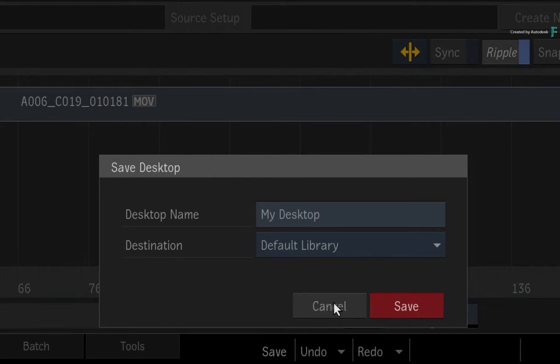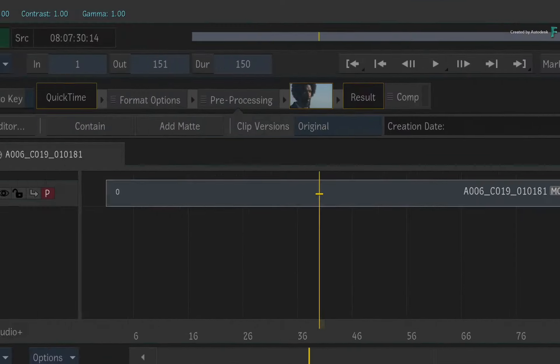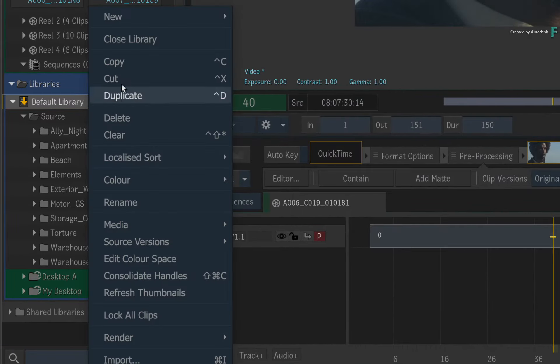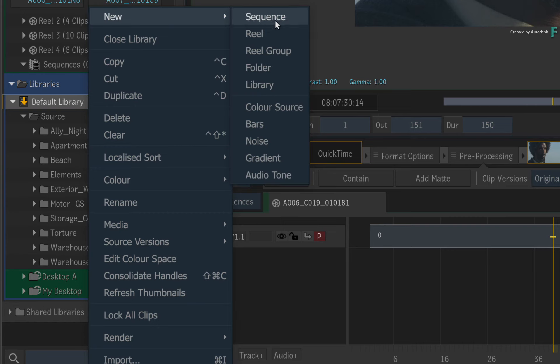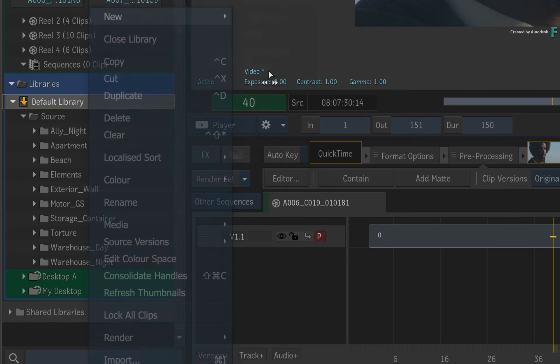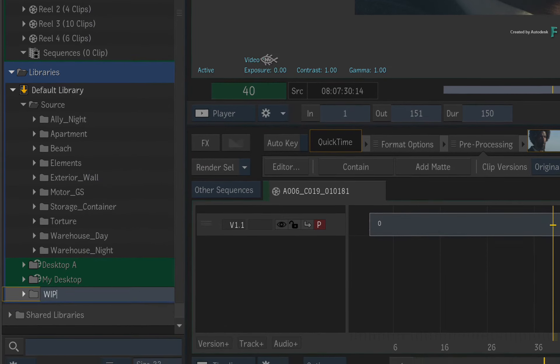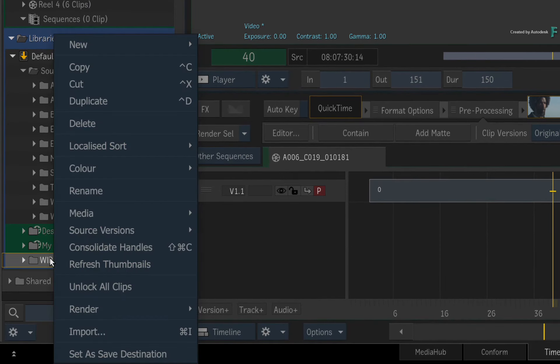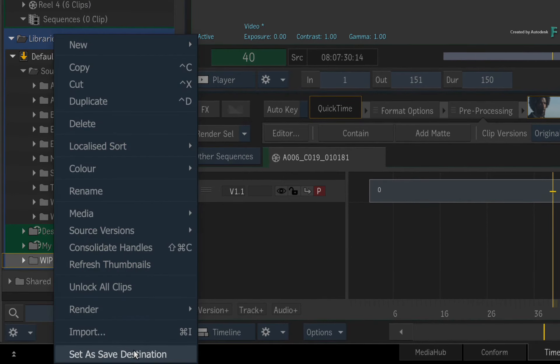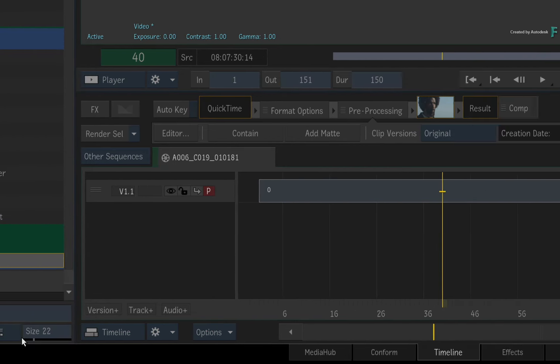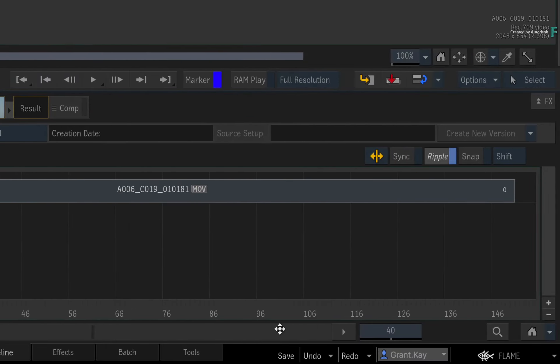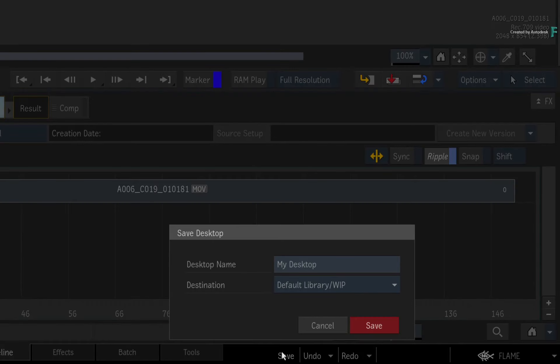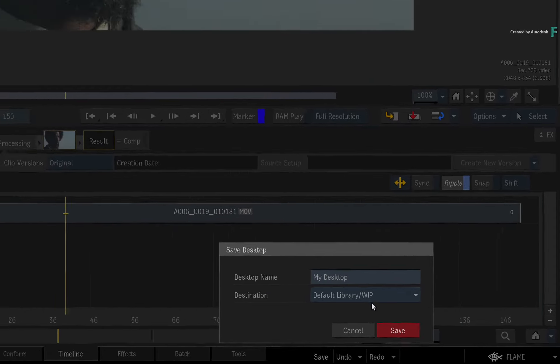You can always save there, but if you create a new folder or library, you can right-click on it and set it as the Save Destination. The next time you click the Save button, the Save Desktop window lets you change the Desktop name and it tells you the Save Destination.